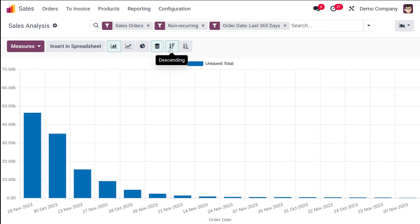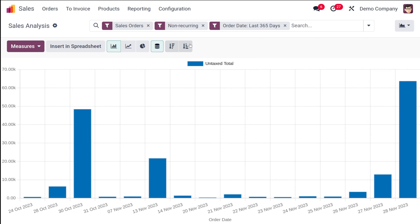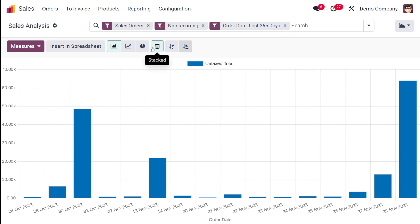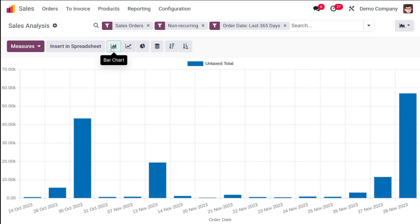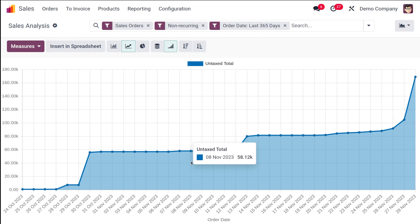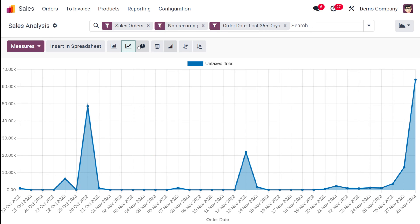You can view data in descending order by selecting that option, or switch to ascending order. You can also disable the stack view in the bar chart. If you switch to the line chart, you have an additional option called the cumulative view, which you can enable or disable as needed.